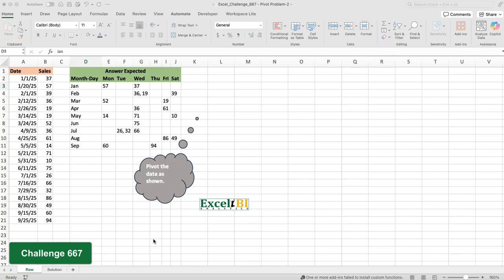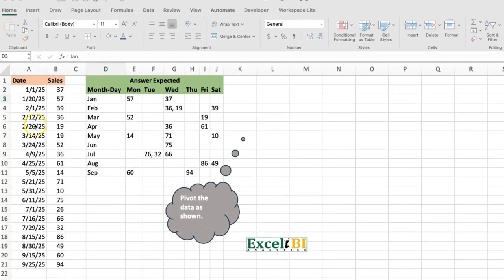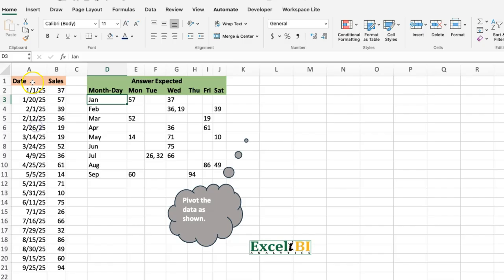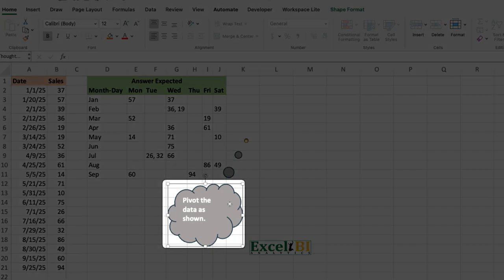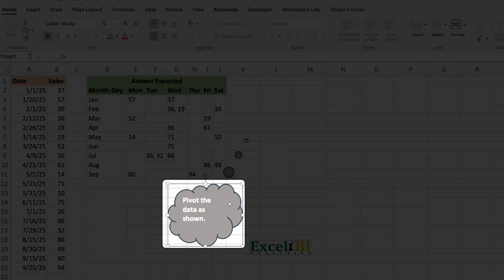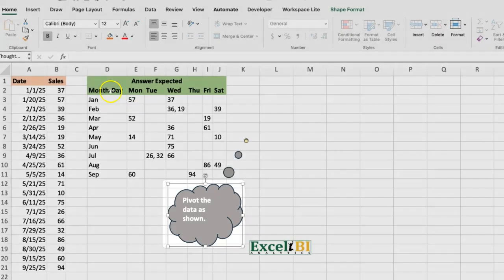This is challenge 667. Let's look at the data set and the problem statement. In terms of the data set, you basically have two columns of data—dates and the sales on those dates. The problem statement is as succinct as you could ever find: pivot the data as shown.